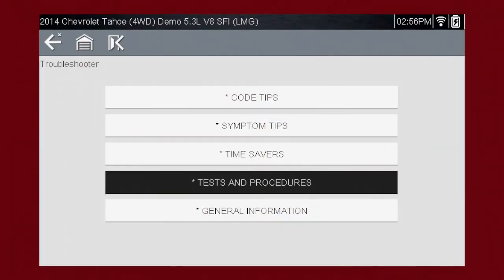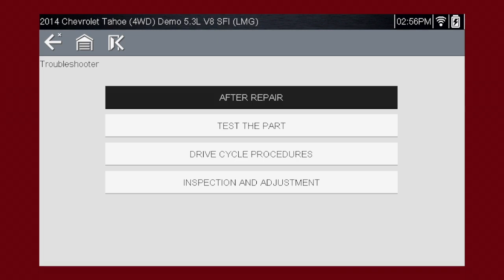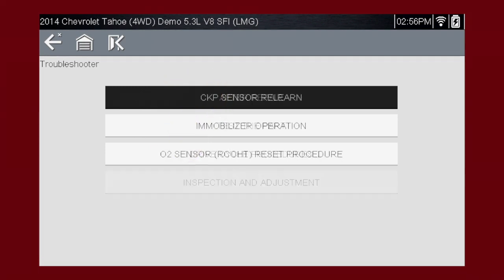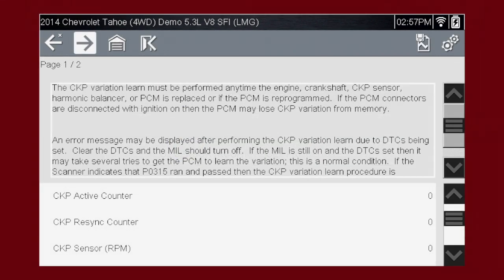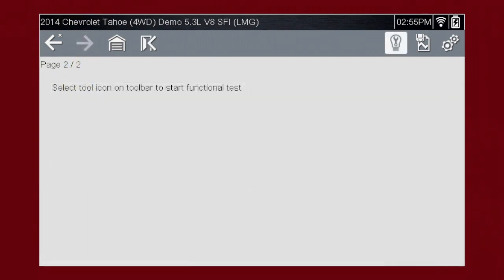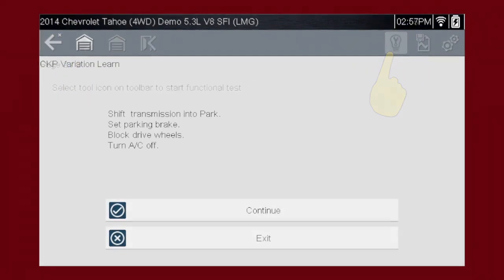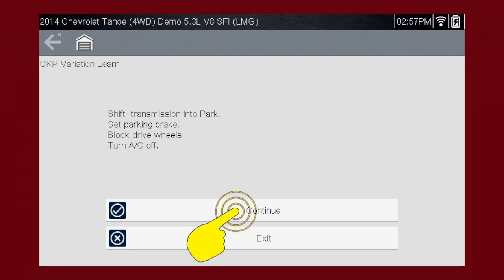The tests and procedures section provides many ways to save diagnosis and repair time. The after repair section shows methods to verify that your completed repair has completely solved the customer's problem. This includes relearn procedures and functional tests needed to verify and complete the repair. For this example, let's choose the CKP sensor relearn. Read through the info and select next for the test, then press the tool icon to run the test. Follow the on-screen instructions until the test is complete.